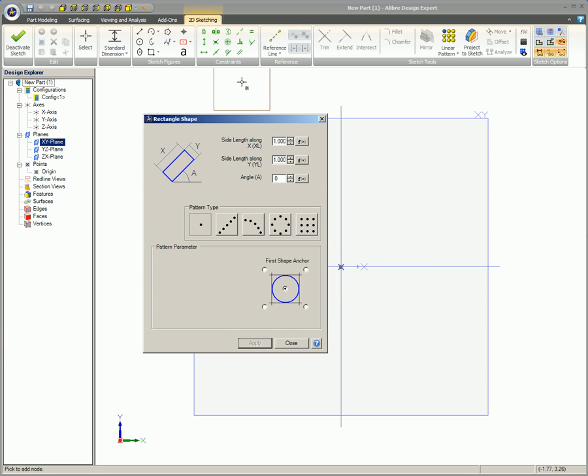Enter the desired value in the side length along X field. Enter the desired value in the side length along Y field. In the angle field, enter the desired angle, if any, measured from the X axis.